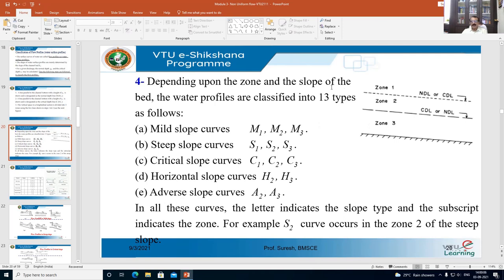Depending upon the zone and the slope of the bed, water profiles are classified into 13 types. Let us start with the mild slope curves. For mild slope, we have M1 curve, M2 curve, and M3 curve.